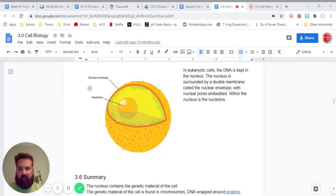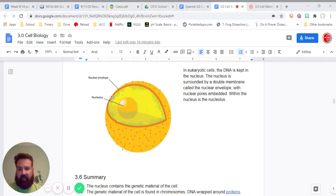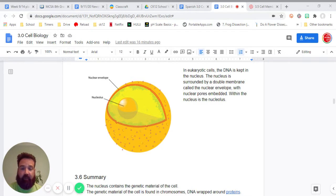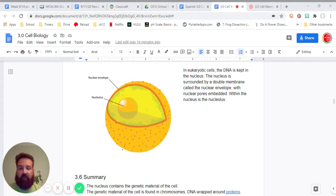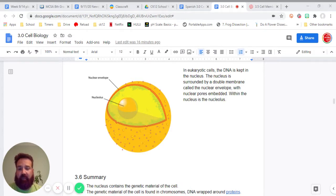So here we have the diagram. We have the nucleolus here, and then we have the nuclear envelope around all of it. Again, I'm going to read the caption. In eukaryotic cells, the DNA is kept in the nucleus. The nucleus is surrounded by a double membrane called the nuclear envelope, with nuclear pores embedded. Within the nucleus is the nucleolus.